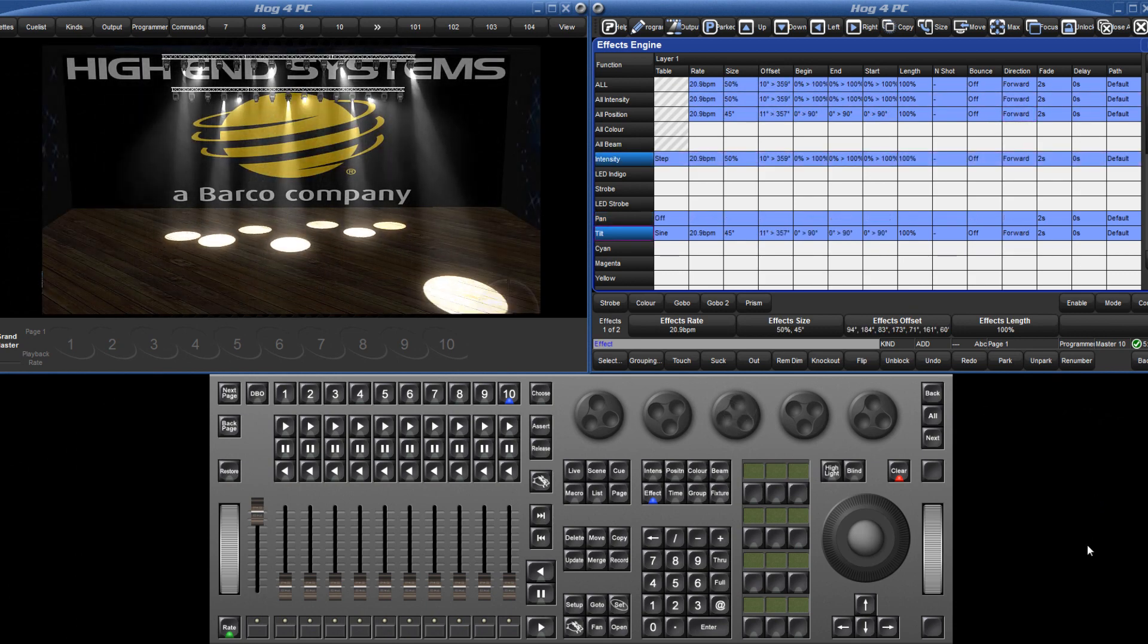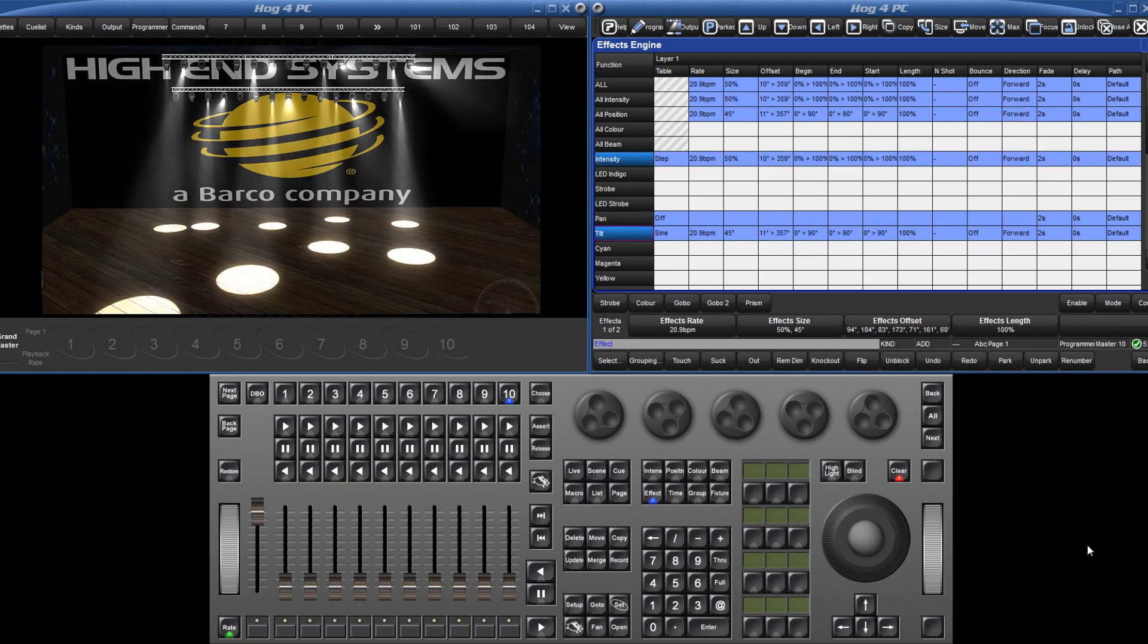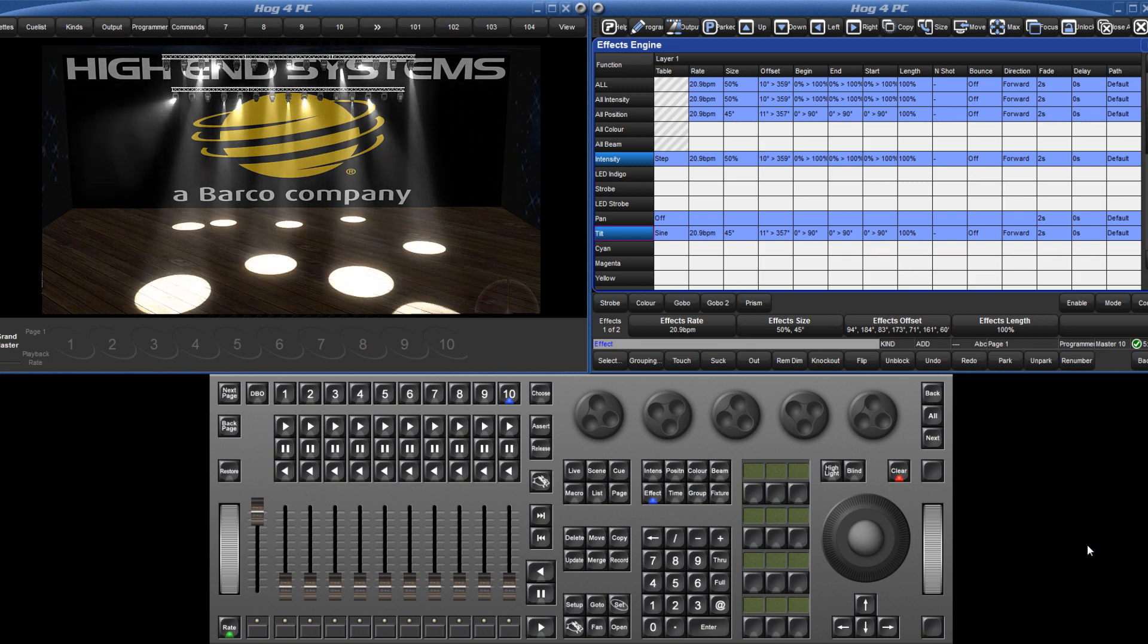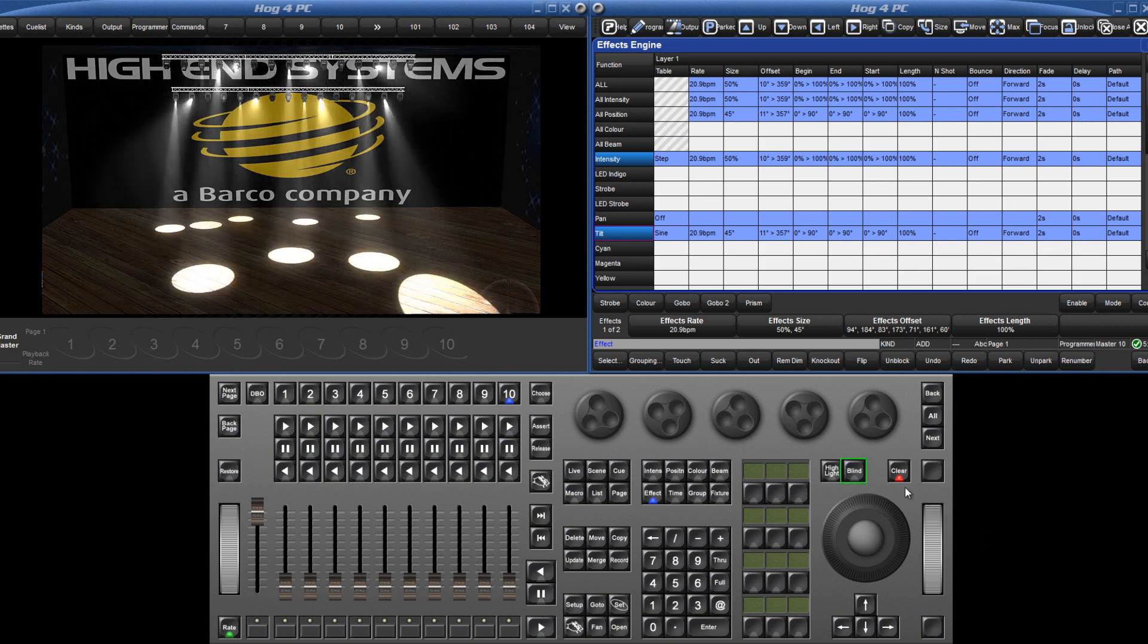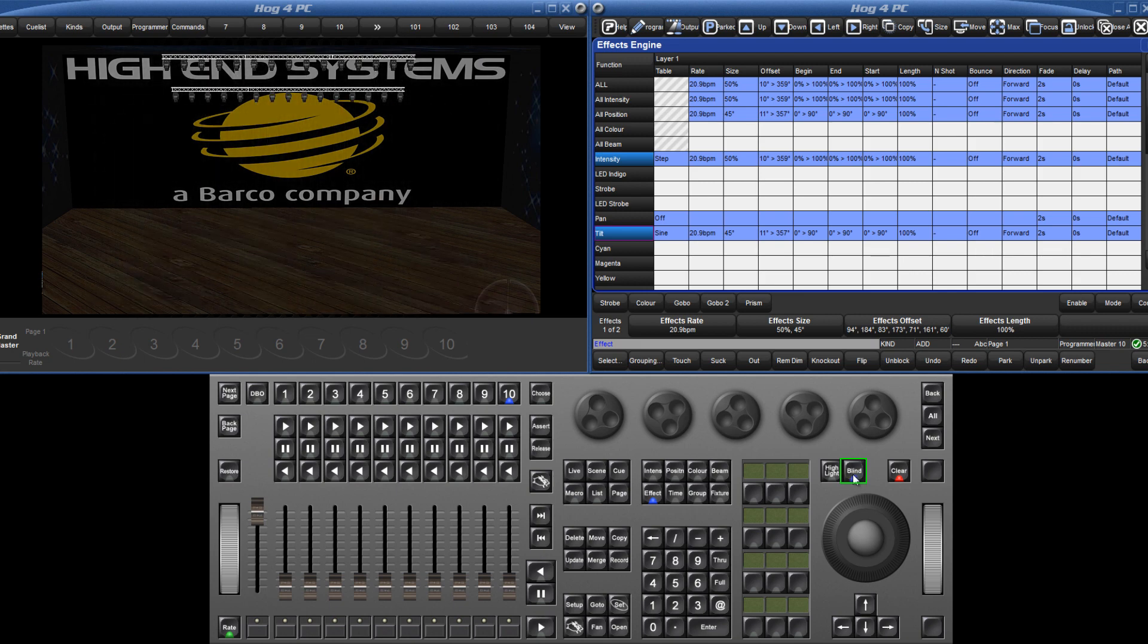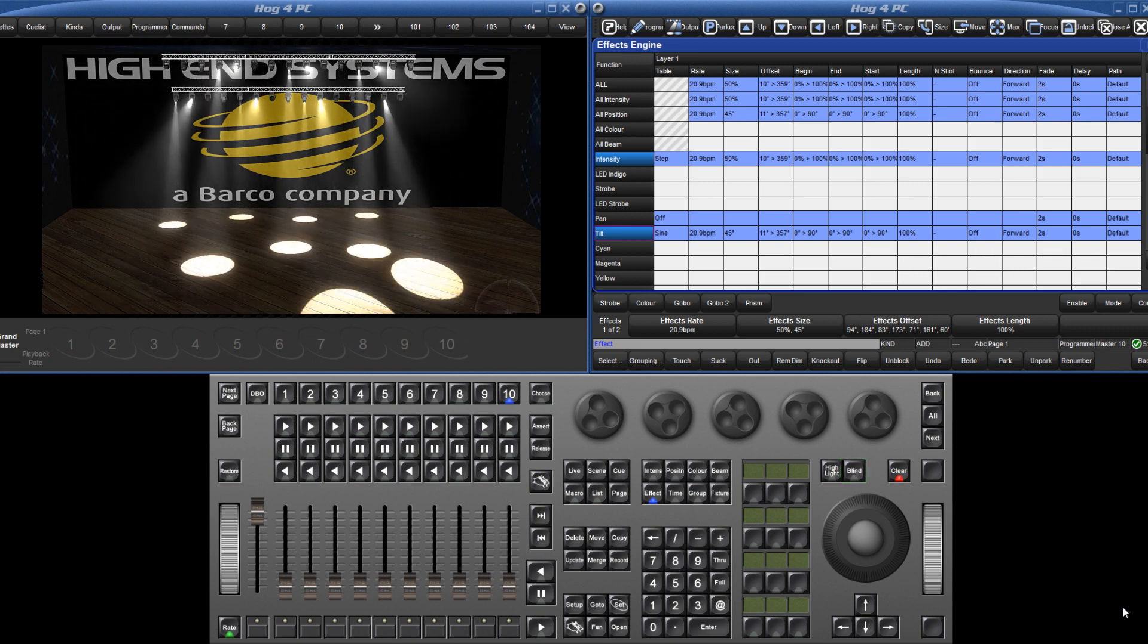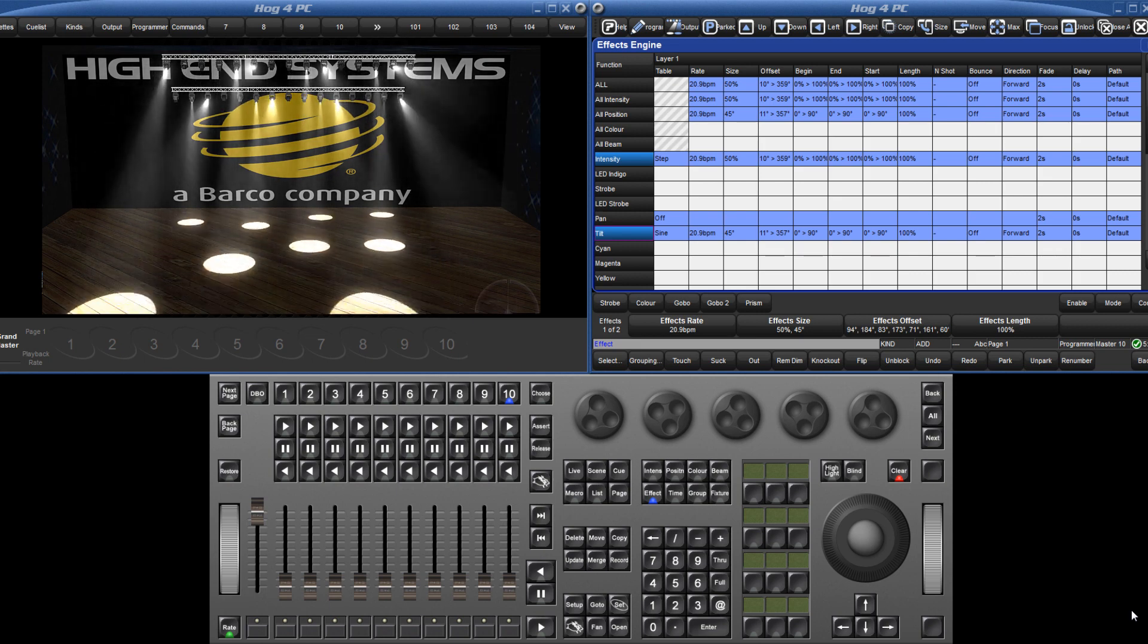Complex looking effects can be created very easily in the effects engine, but when offsetting one parameter against another, it can be helpful to quickly go into blind mode and then out again to restart the whole effect, synchronising the various components to accurately see how the effect will look when played back.